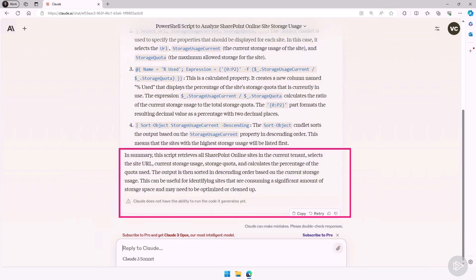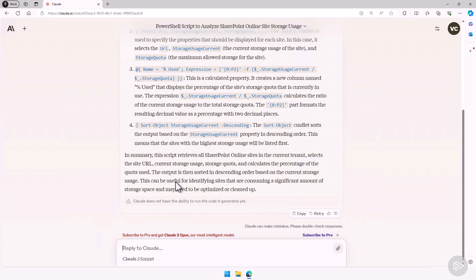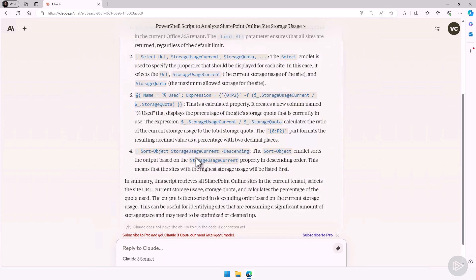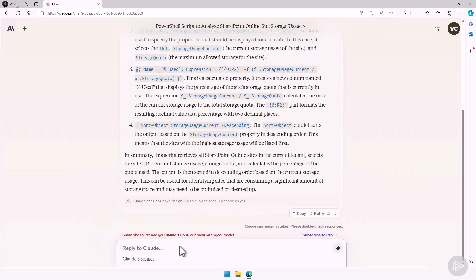In summary, the script retrieves all the SharePoint Online sites in the current tenant, selects the site URL, current storage usage, storage quota, and calculates the percentage of the quota used. The output is then sorted in descending order based on the current storage usage. And it tells me how this can be helpful. You can see for each property selected, it's telling me exactly what it does. So AI can be a great way for you to better understand scripts that you are running.